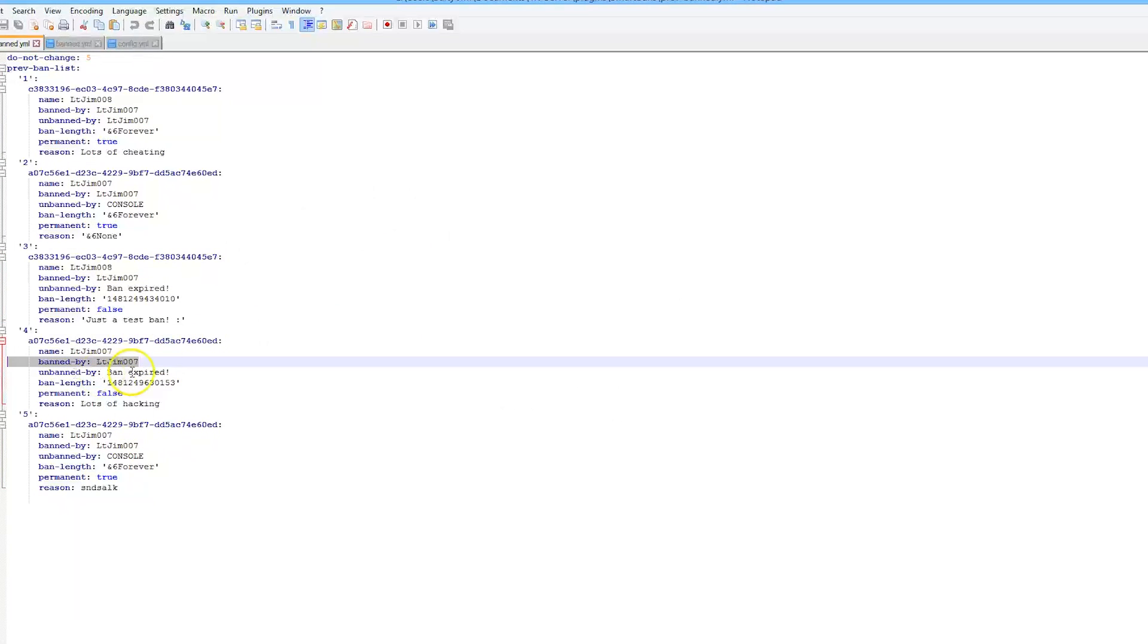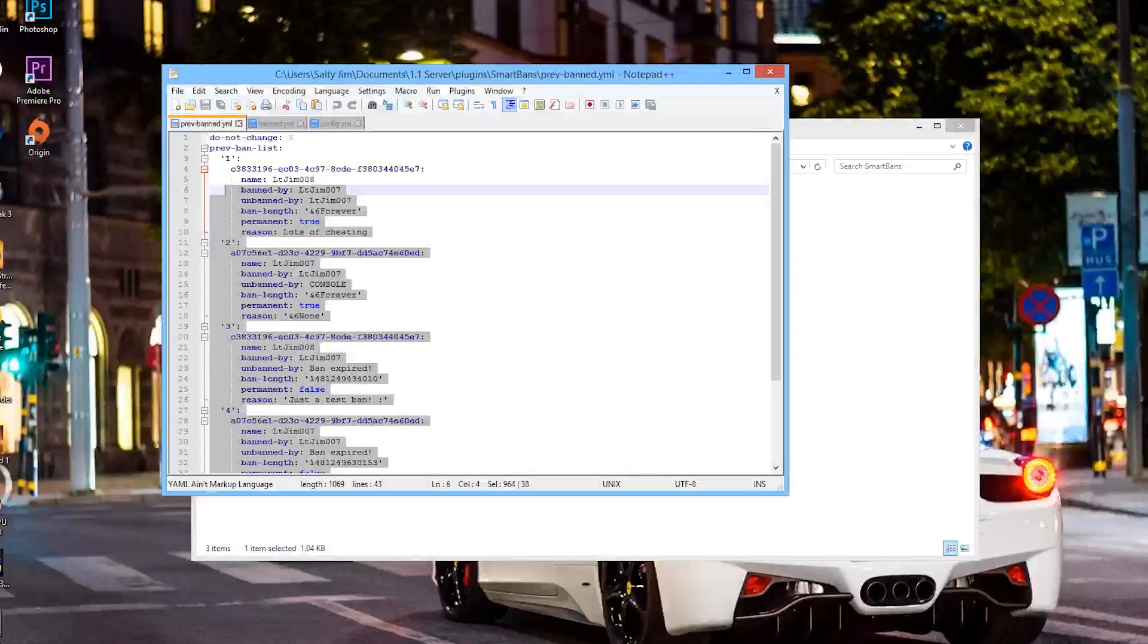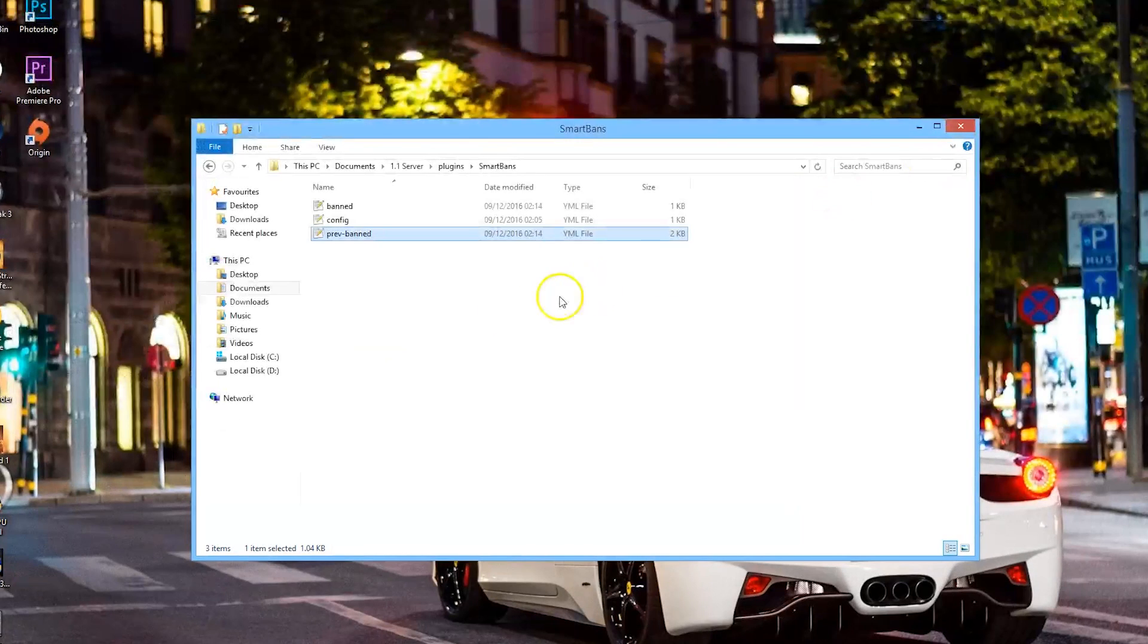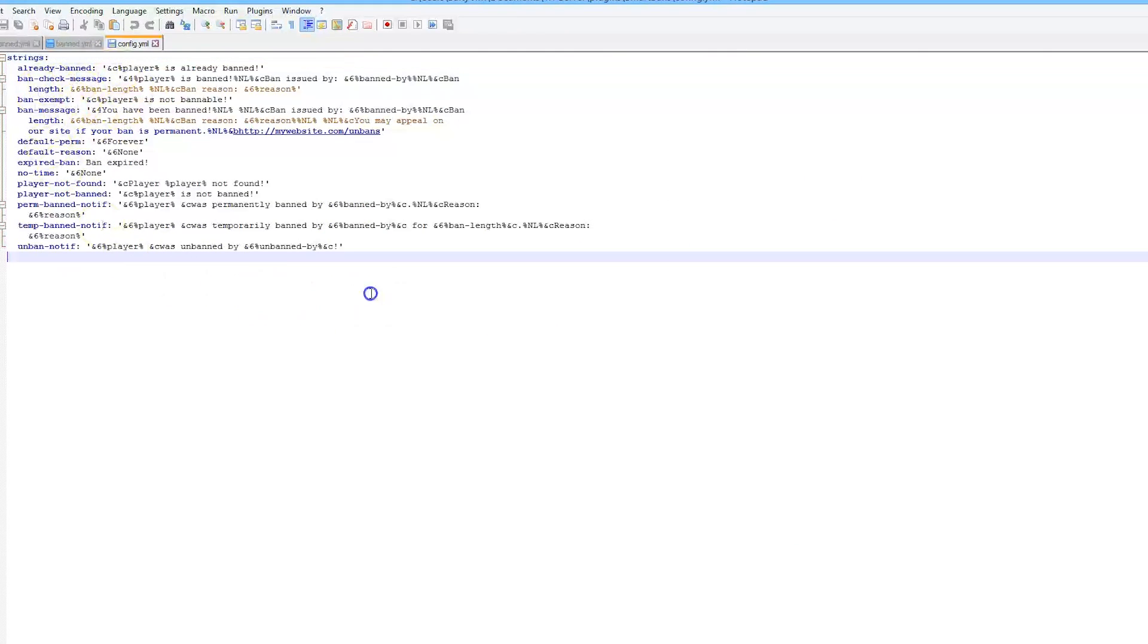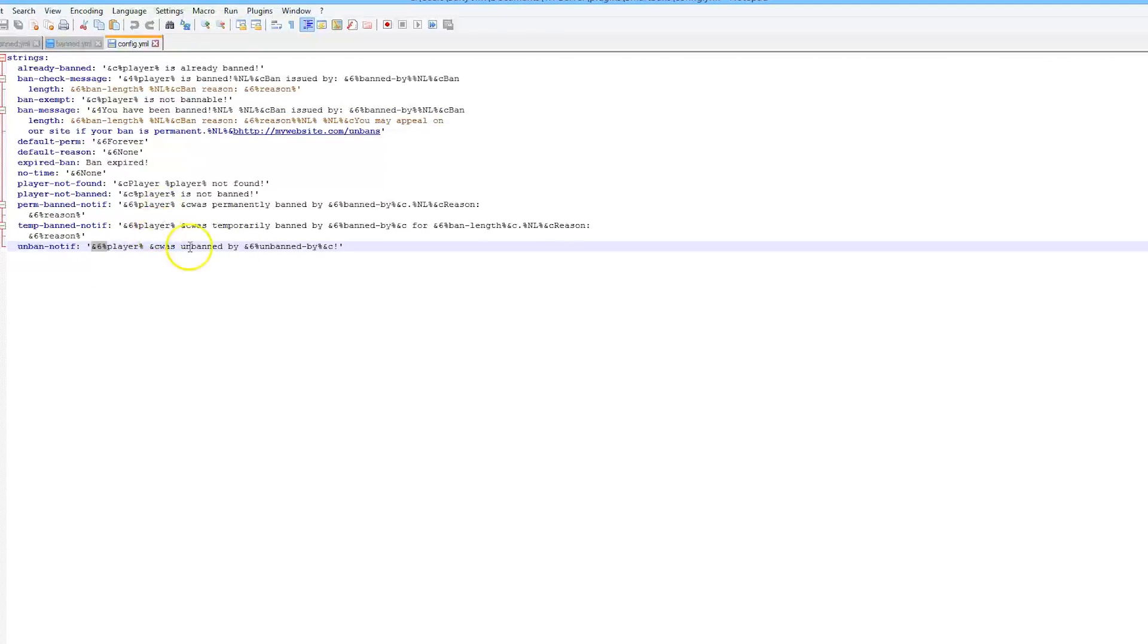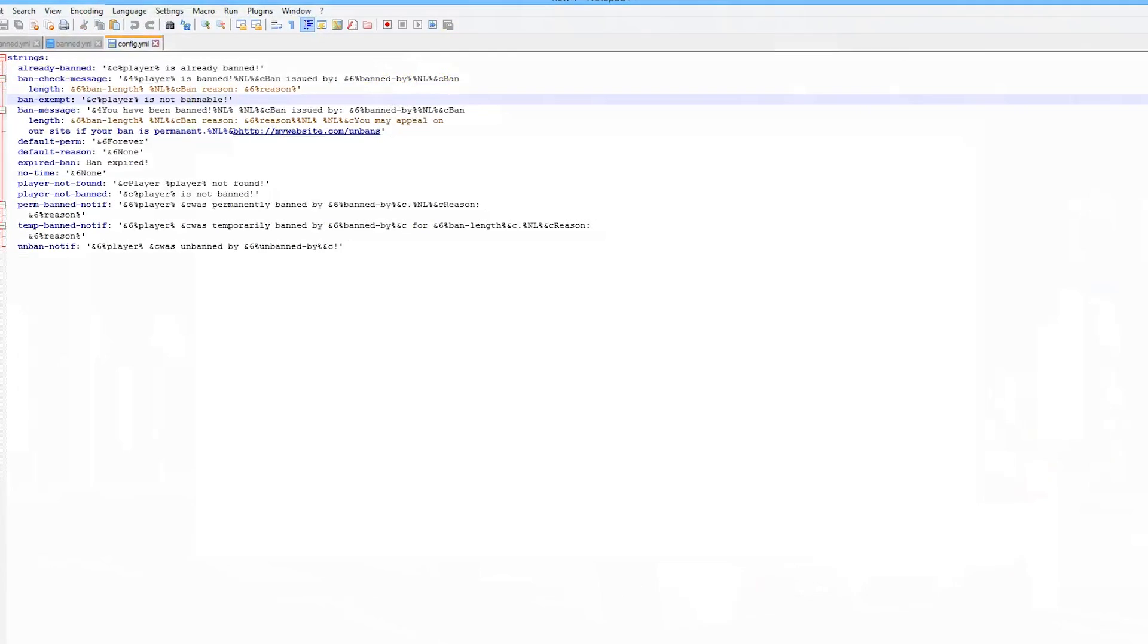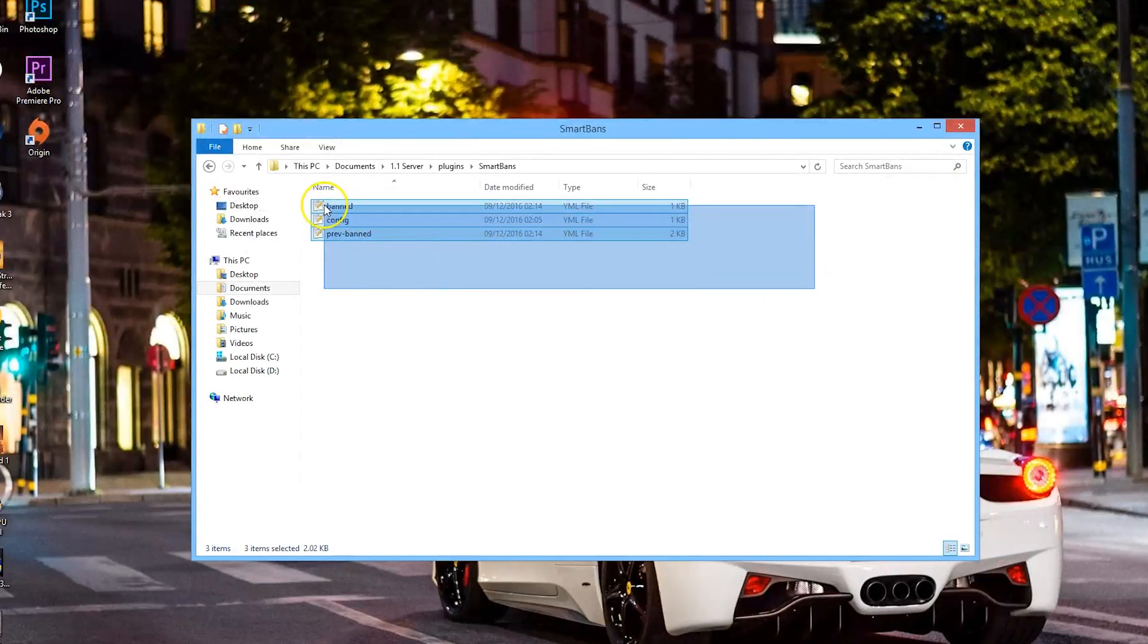I can find my name and see that I've been banned lots of times, including by myself. Finally, the config—this is where you can edit various different things. You can edit all the messages, change your website, obviously put that in there so people can appeal to be unbanned, and you can change various colors and wording of all these different things.